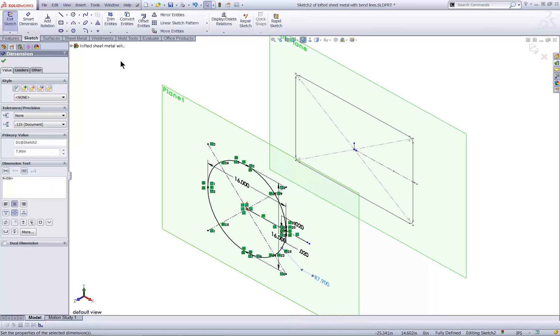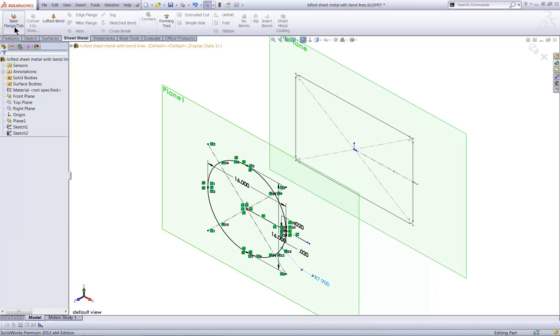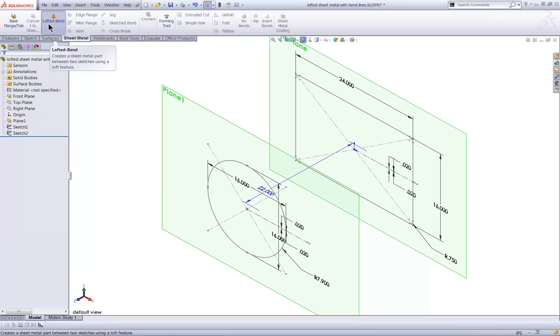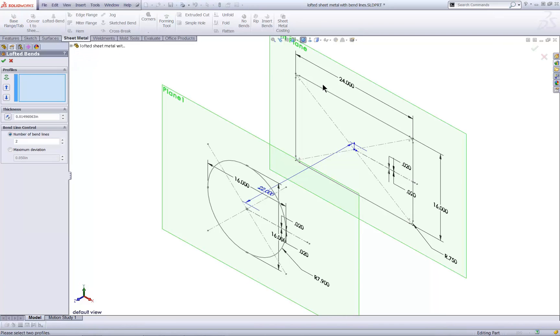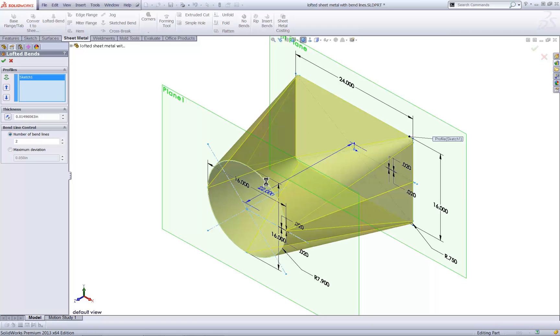I'll exit the sketch, and now loft the two sketches together with the Lofted Bend sheet metal command. Notice the bend line controls.